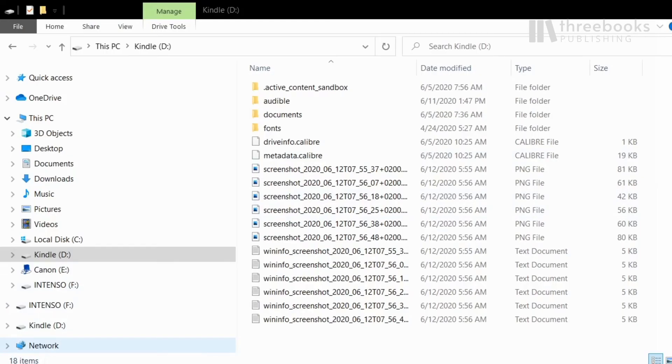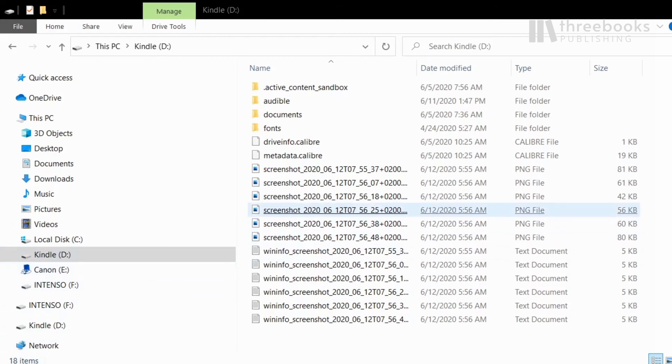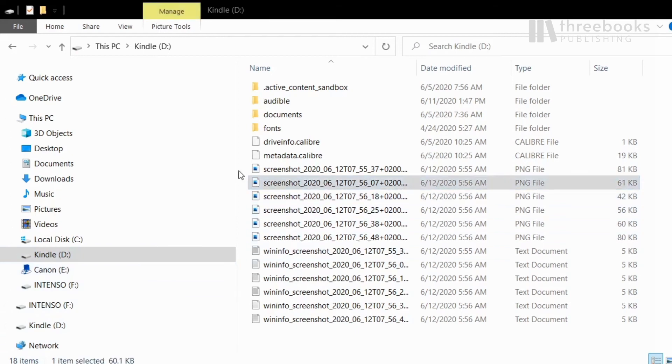To access it again, connect the Kindle with your computer via USB cord and drag it over and save the image. In the best case, somewhere where you will find it again.